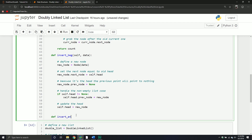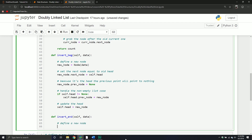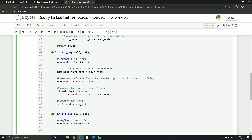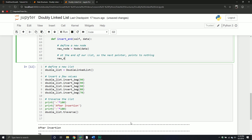Let's define a new method: inserting at the end of our list. This will take a piece of data. Because we're inserting at the end, it's going to be pointing to nothing. The first thing we want to do is define a new node — new_node equals Node, passing in our data. Then, because it's at the end of our list, the next pointer is going to point to nothing. So we set new_node.next_node equal to None.